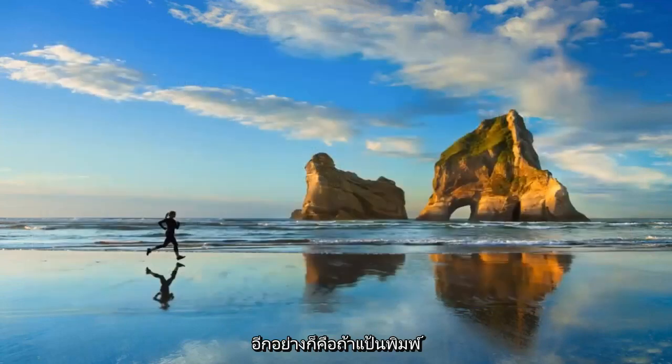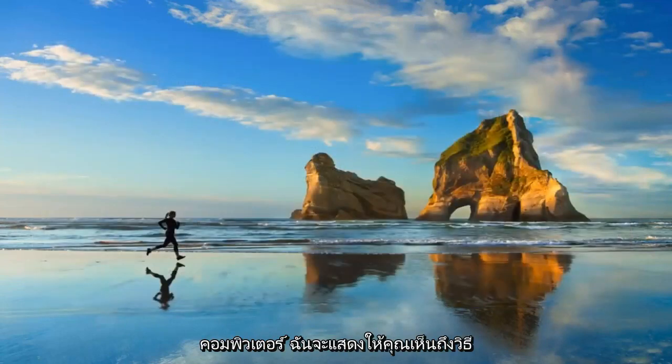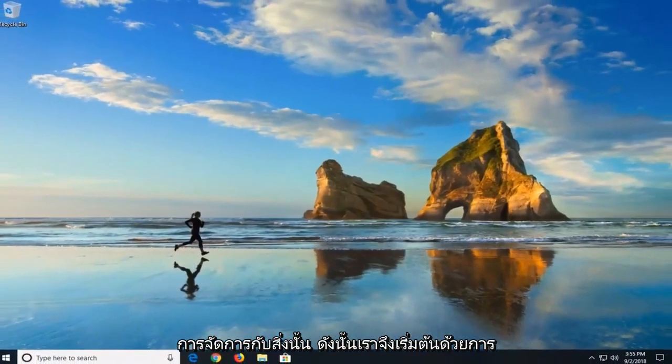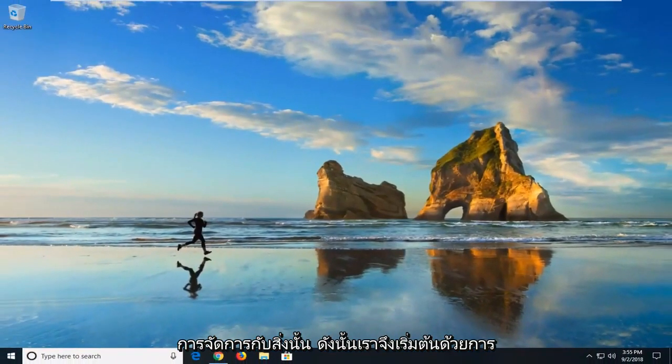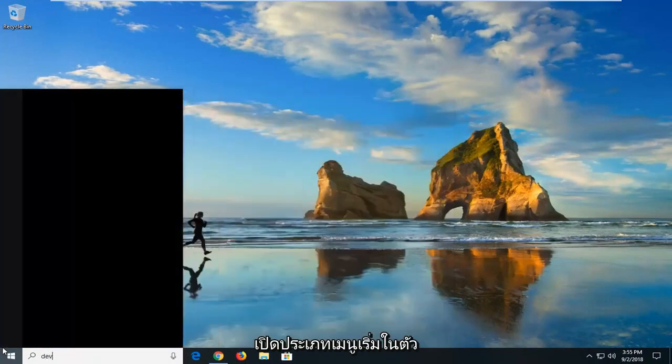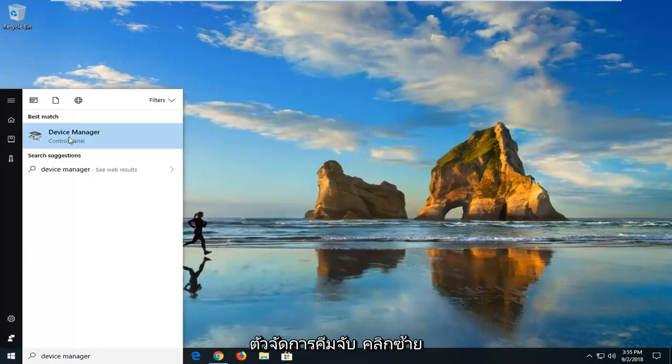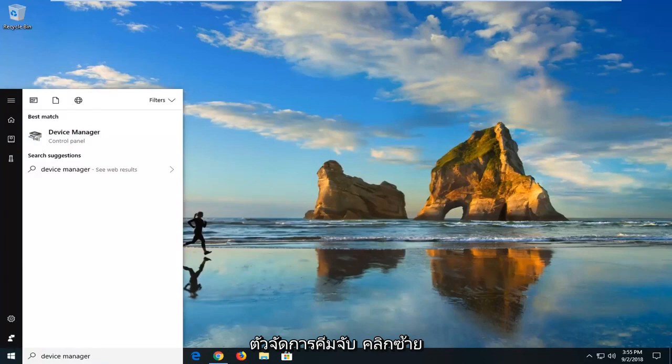Another thing would be if your keyboard or mouse seems to be waking up your computer. I'm going to show you guys how to address that. Just start by opening up the start menu, type in device manager. Device manager will come back, left click on that.